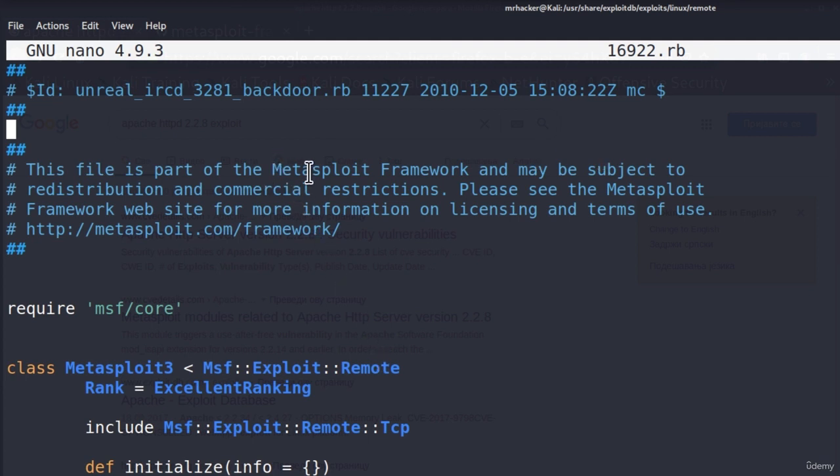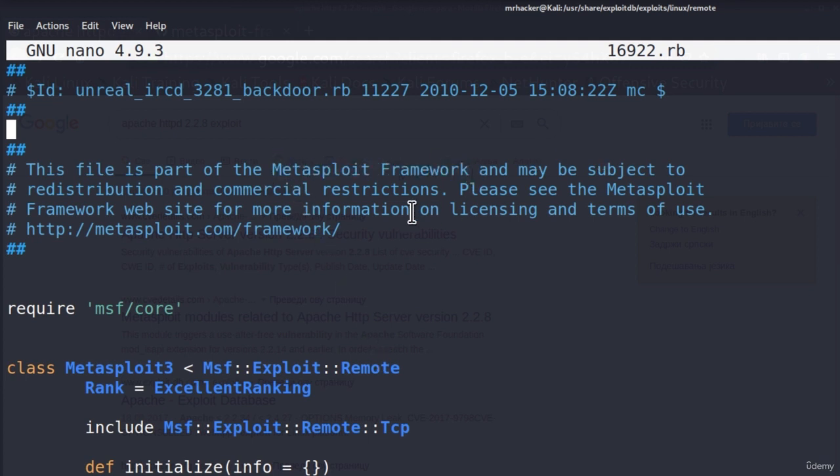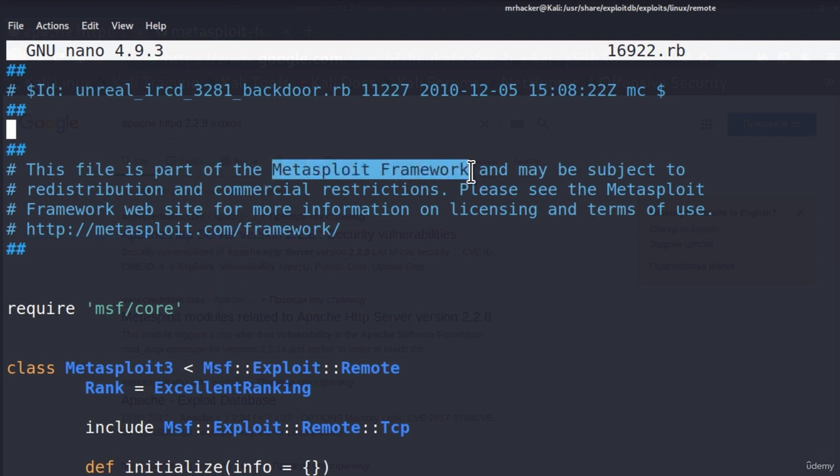And Metasploit framework is one of the biggest tools that we are going to cover in the next section. We will cover all of the basics of it and we will also cover how we can run exploits and attack different machines using this Metasploit framework.